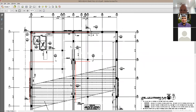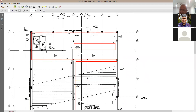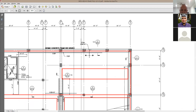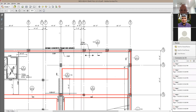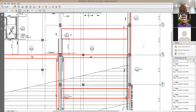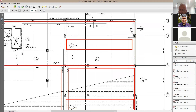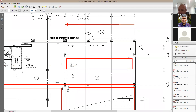The span of the double T runs from grid line A to grid line E. Add up the dimensions along that direction — it will be less than 60 feet. For the span, take it center-to-center of the supporting beams, which is fine for design purposes.